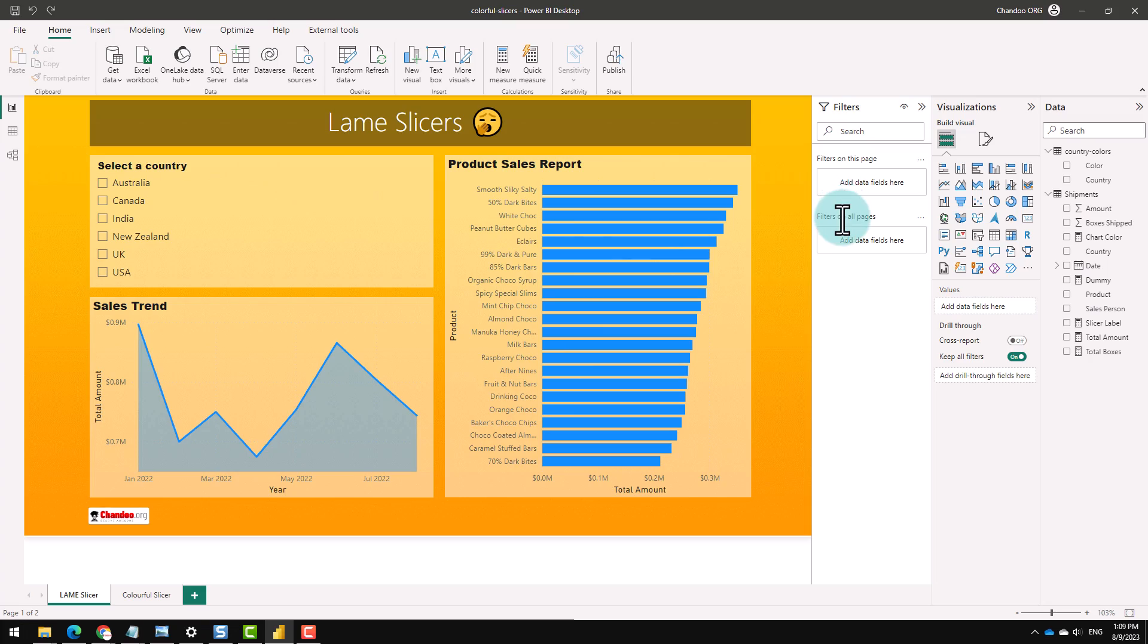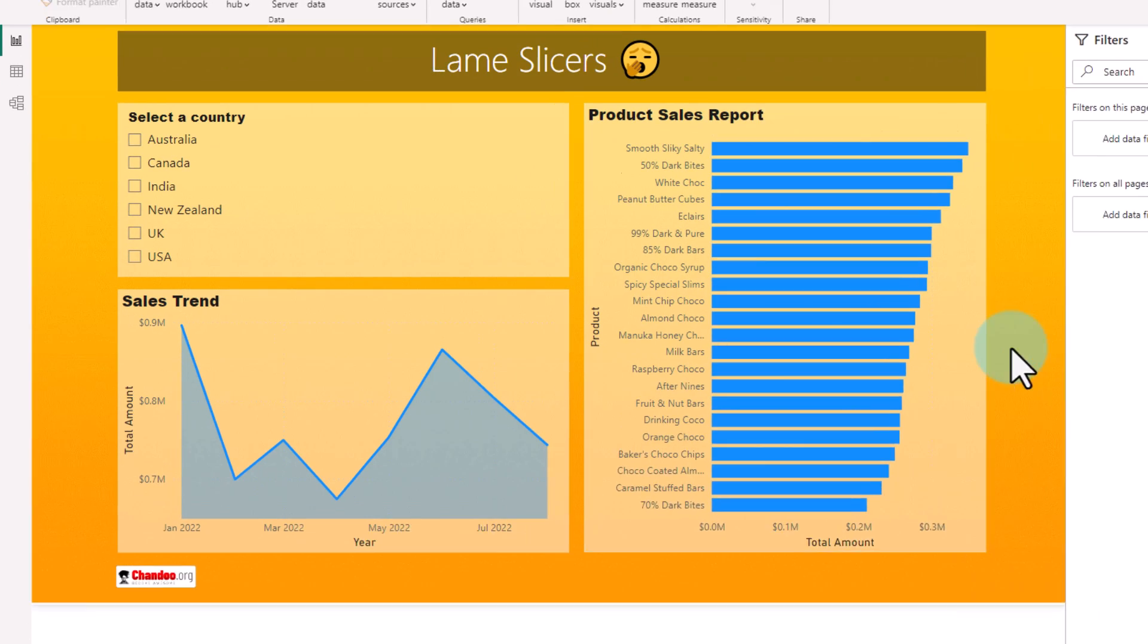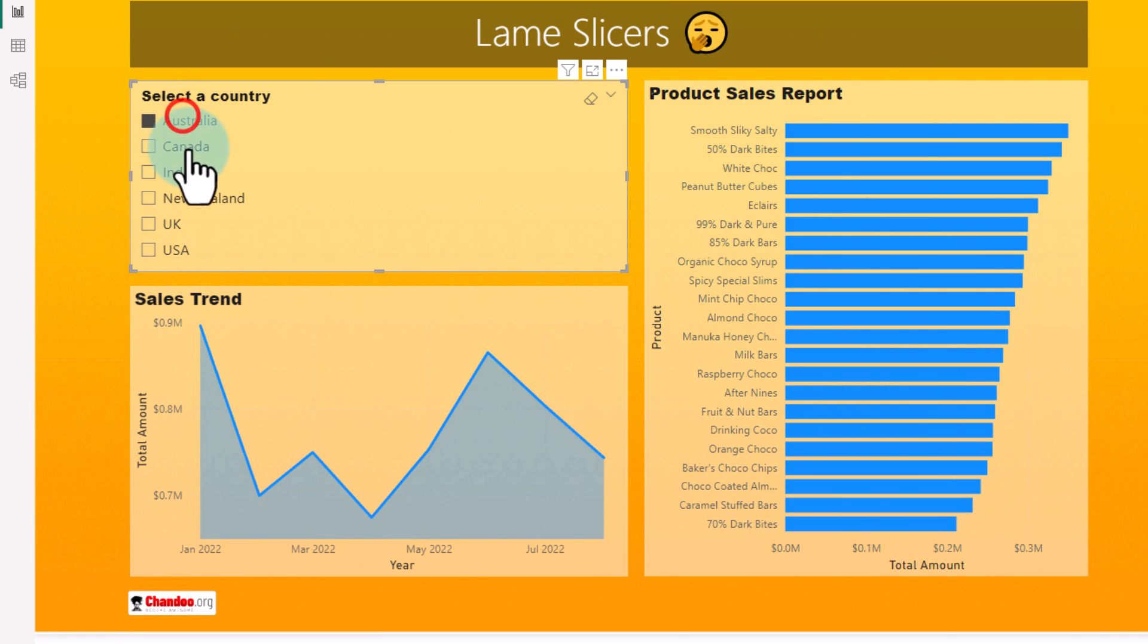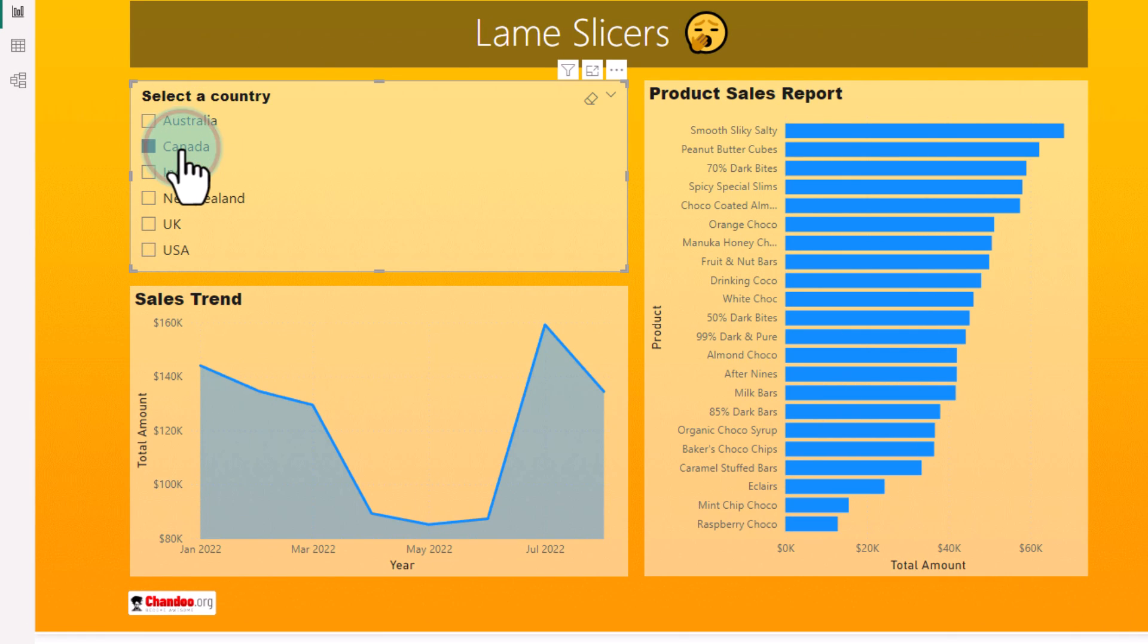Here is a simple sales report of awesome chocolates. We can select any country and the charts update. But you can see that the slicer looks a bit dull and uninspiring.